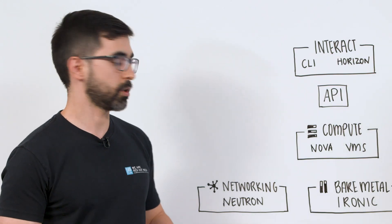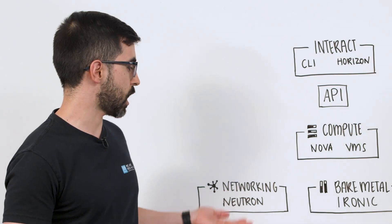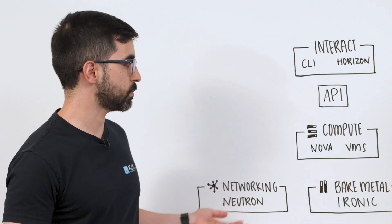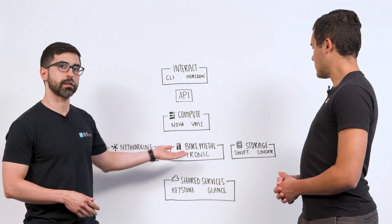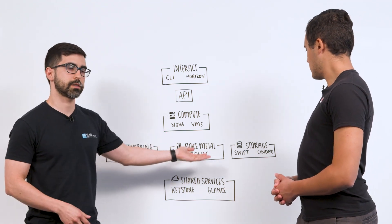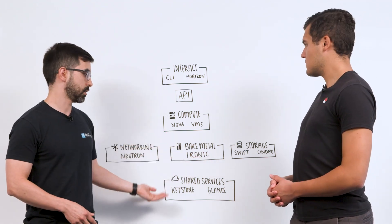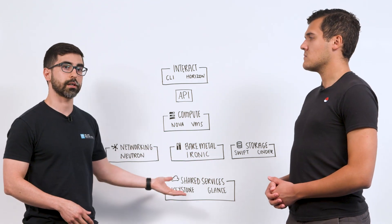Some of those services that we're going to talk about are Neutron, Nova, Ironic, Swift, Cinder, Keystone, and Glance.